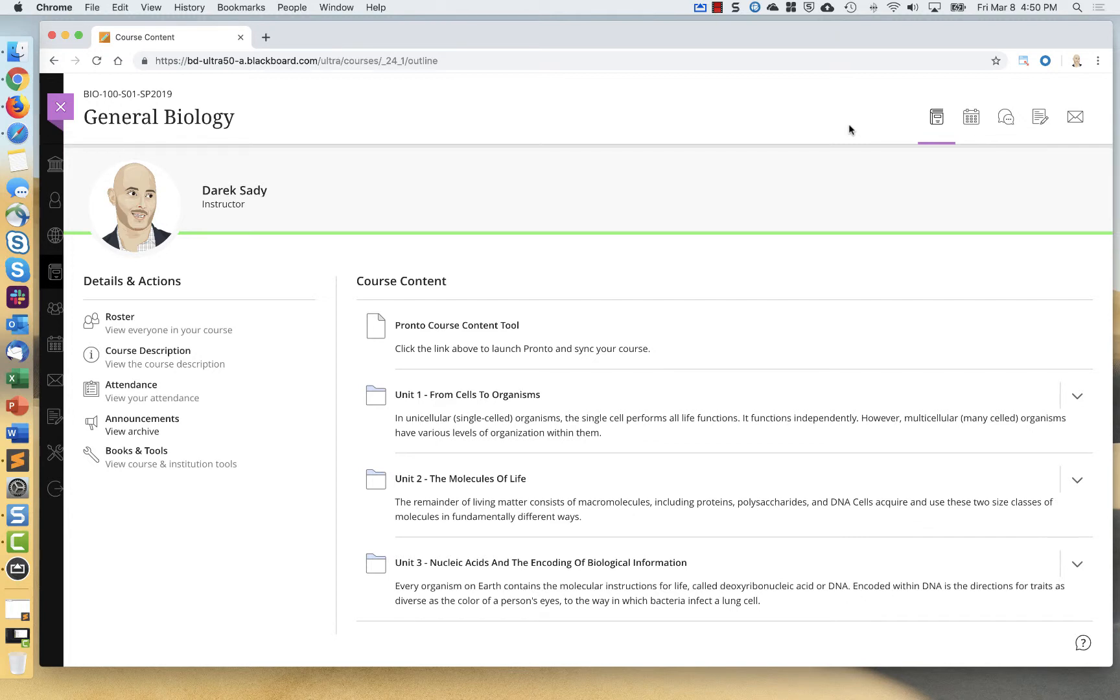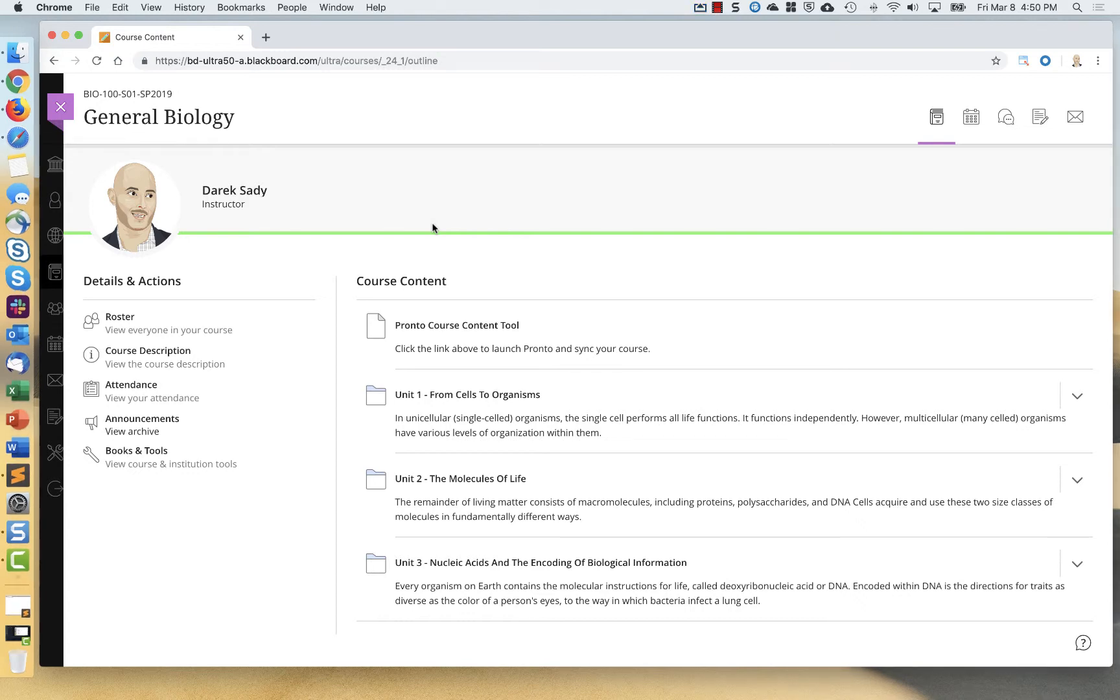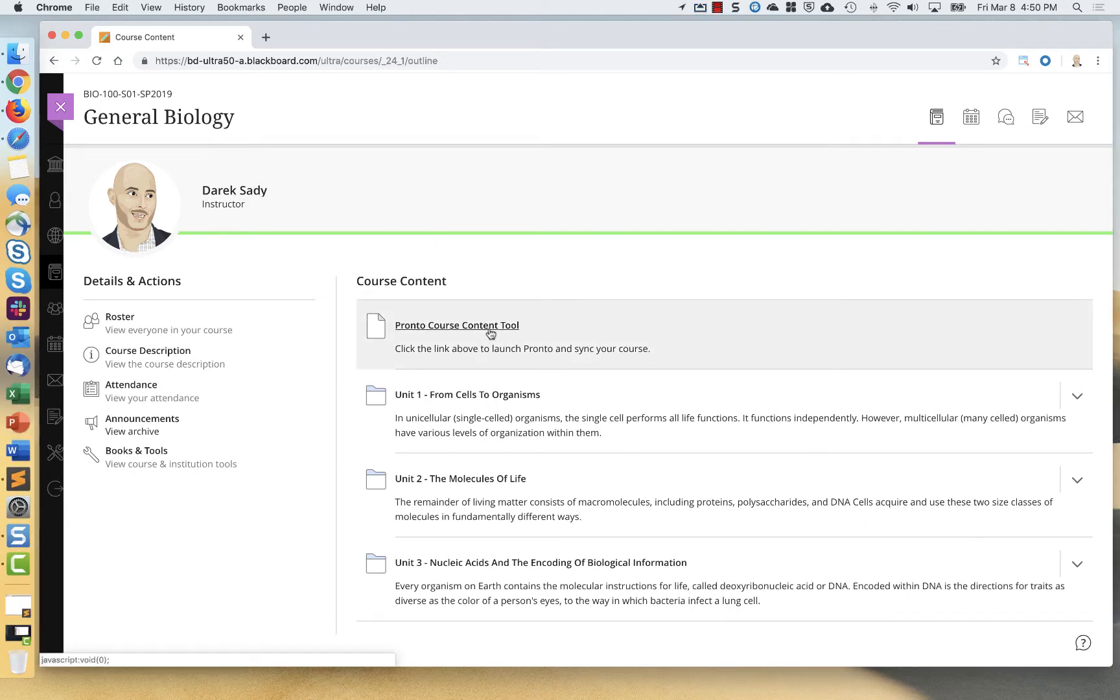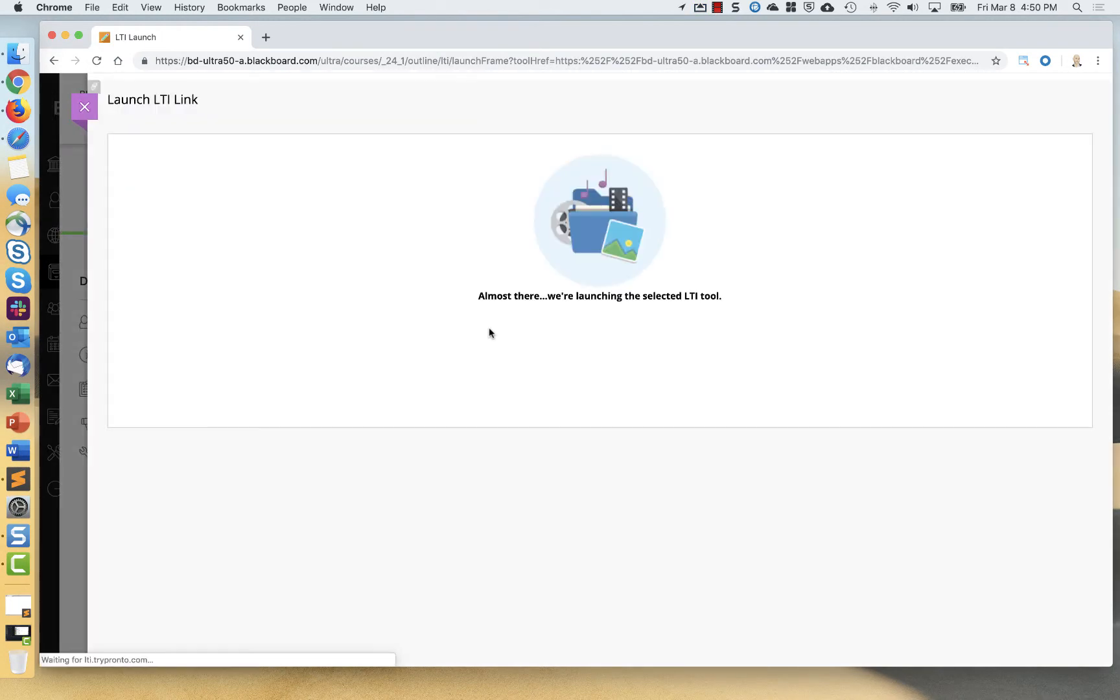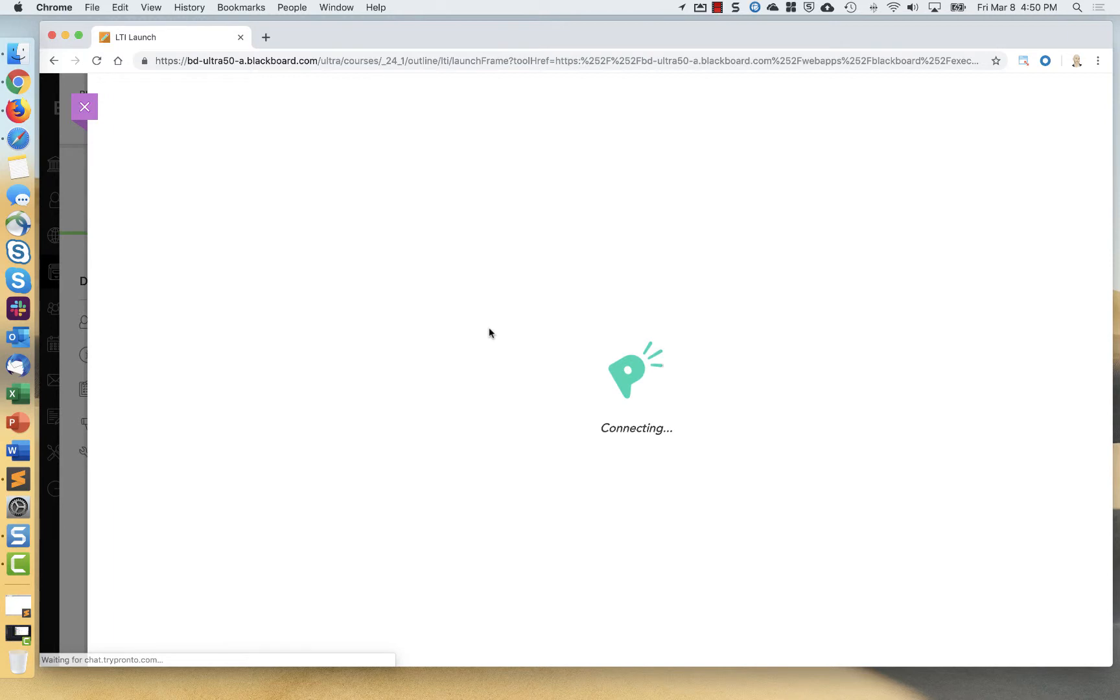Here I am in that same course as a student. You'll notice that Pronto course content tool link is there for me because my instructor added it. When I click it, same thing is going to happen with the instructor experience.